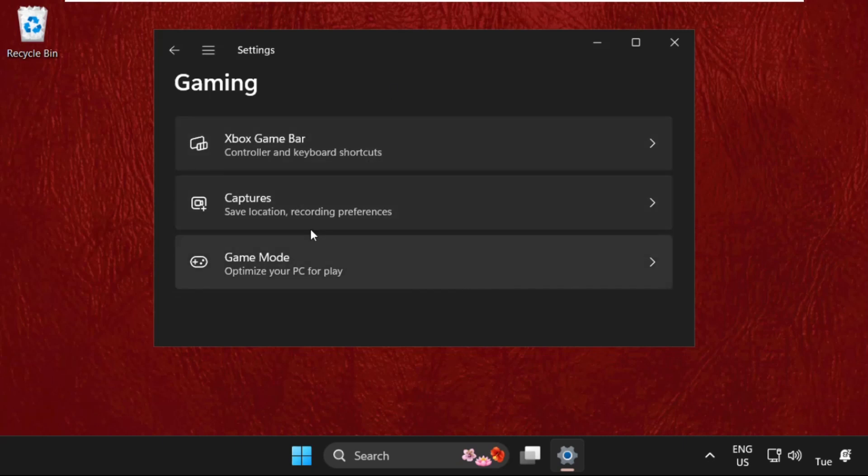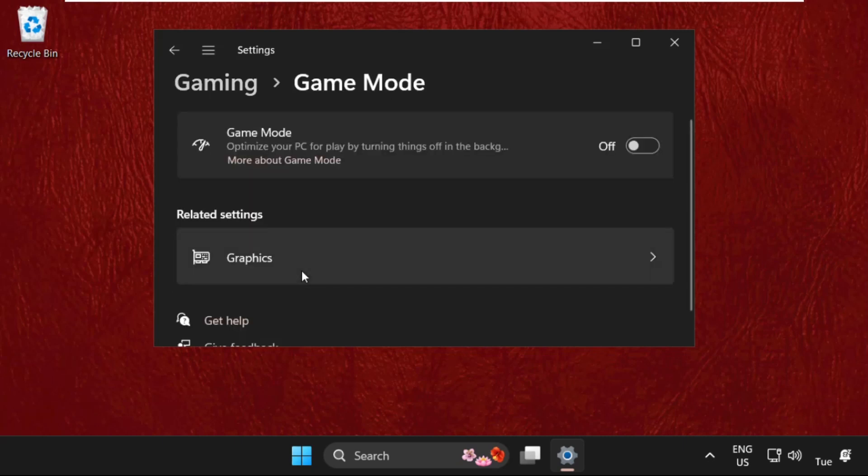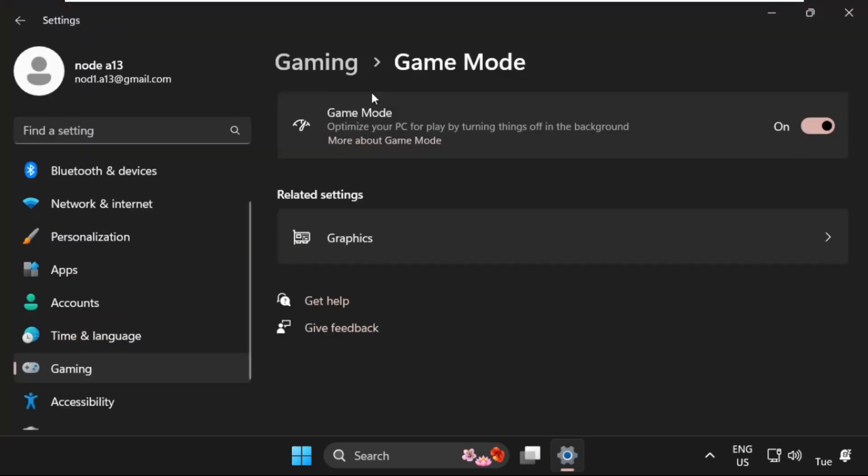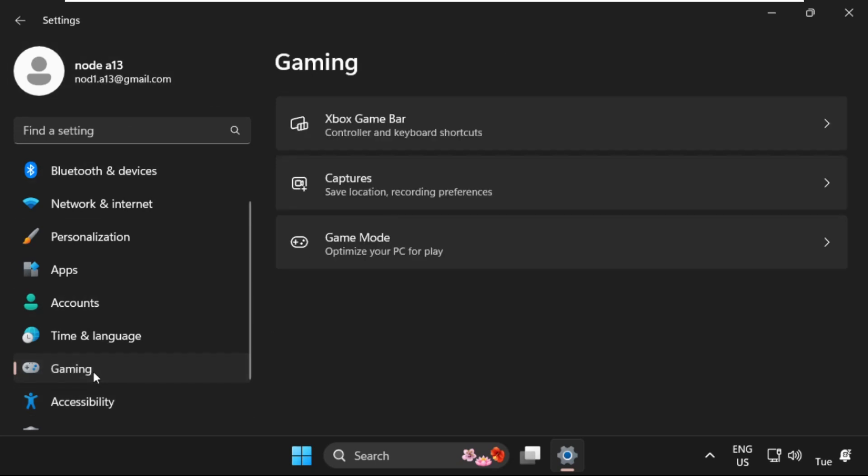We need to select Game Mode and turn on these options. After that, just go back and select Gaming again.